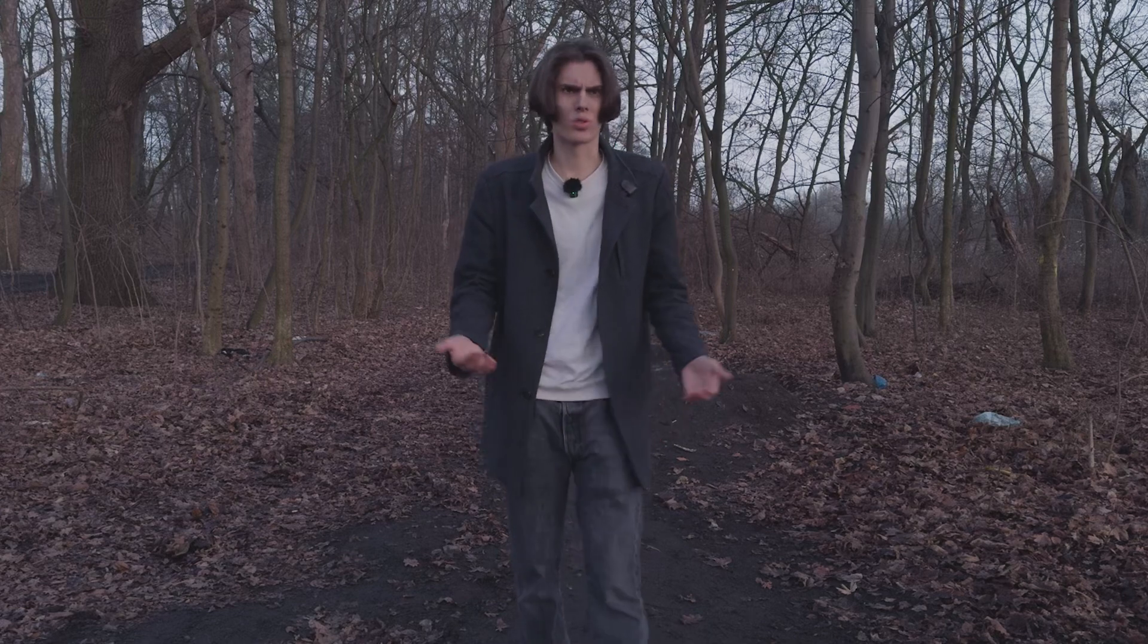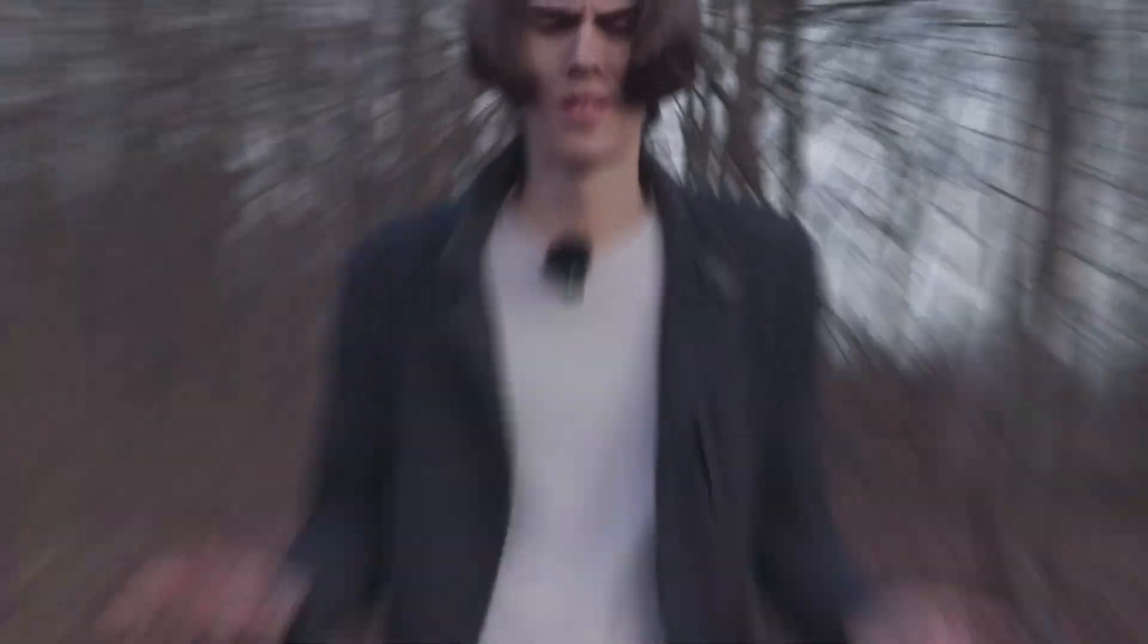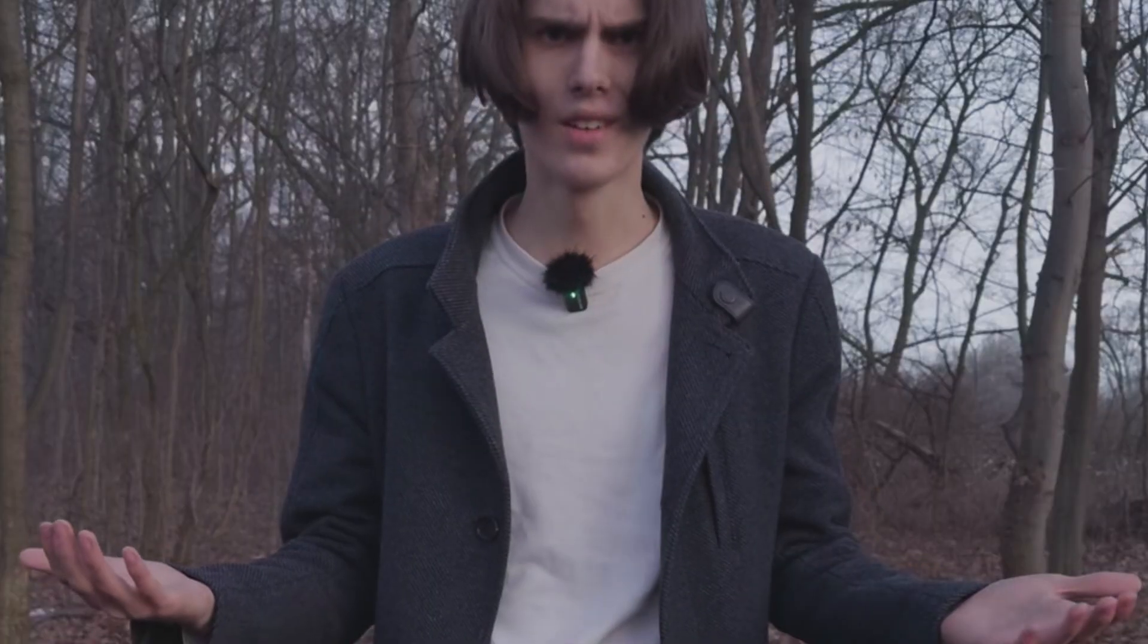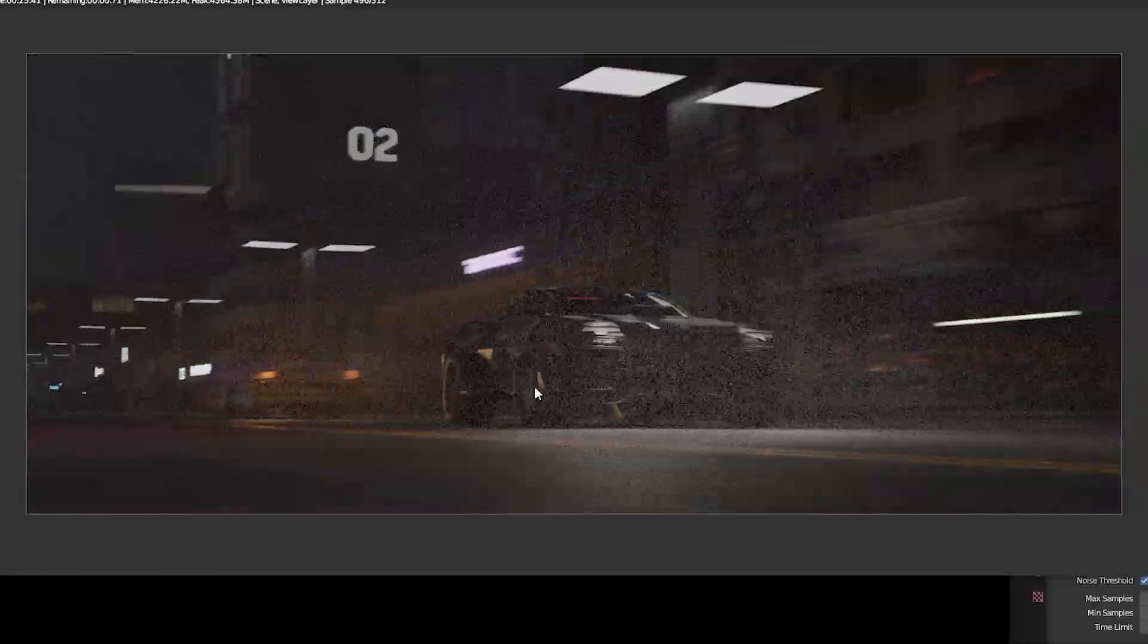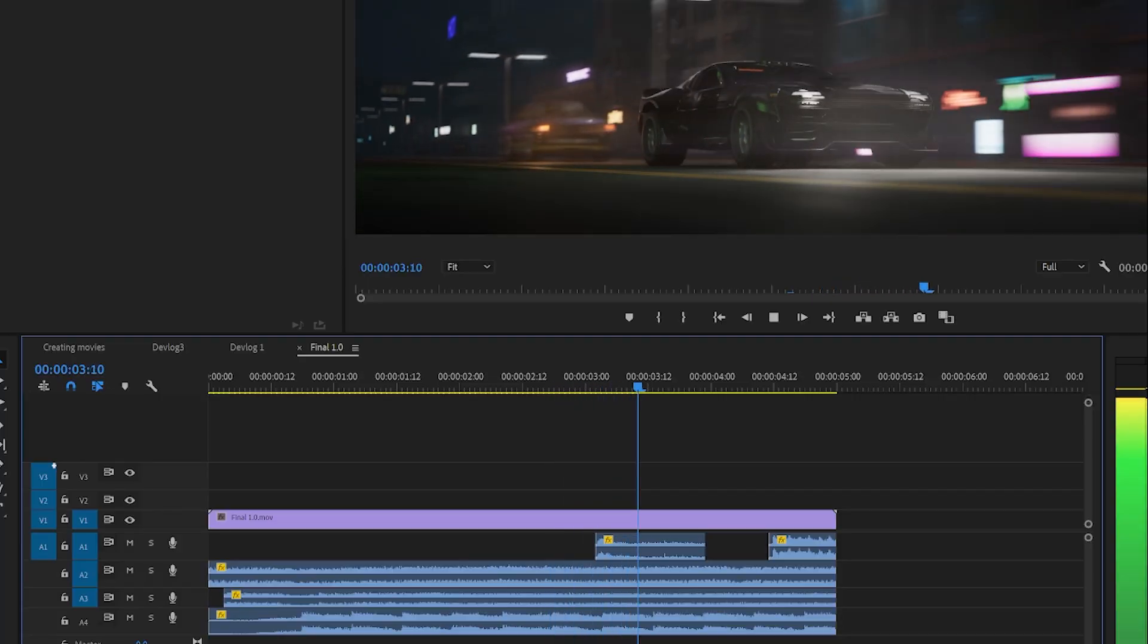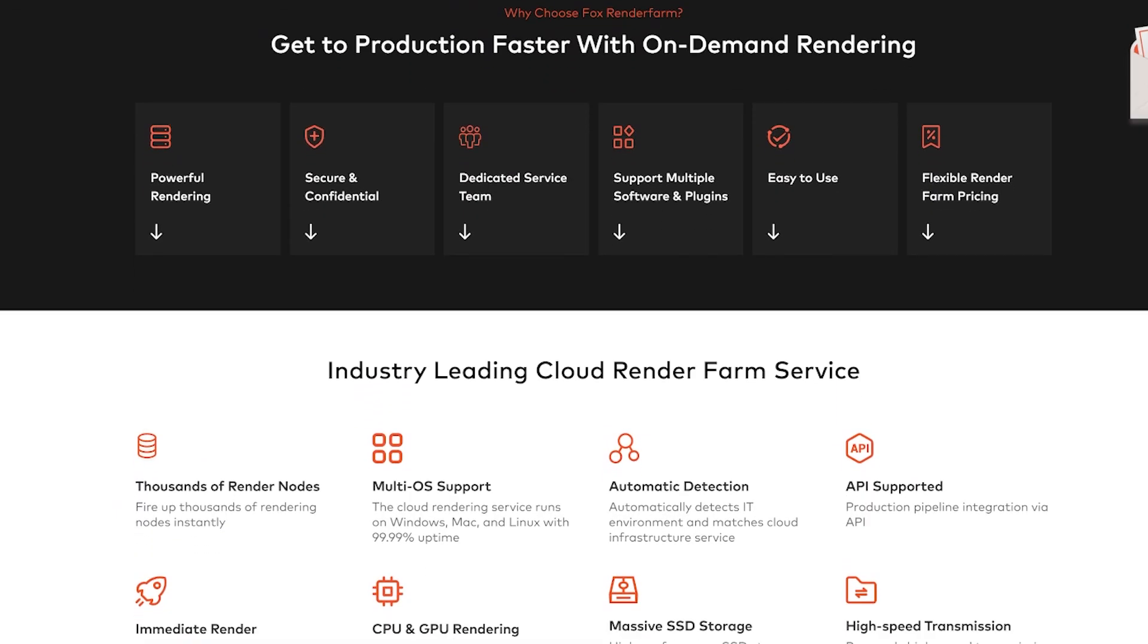Now we can move on to post-production phase, where you need to render all of your stuff and make the final edit with all this sound design and music. If you have a potato PC, you can use something like render farms to speed up the rendering phase.